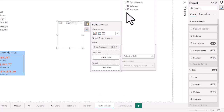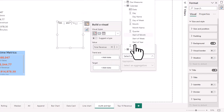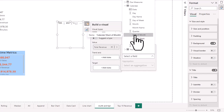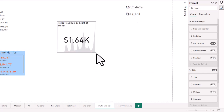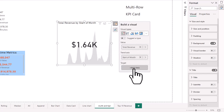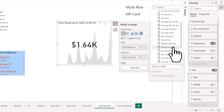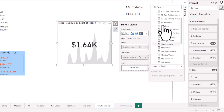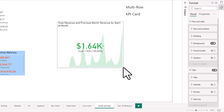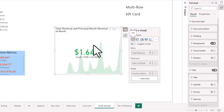When you add the trend axis — the time series element — that's when the visual actually shows up. Remember, measures aren't rendered until you place them in a visual. We'll use start of month as our trend axis, giving us total revenue by start of month. Then we add the target, which is previous month's revenue, since this channel is trying to grow revenue every month. The result: the current month goal was $1,600 and previous month revenue was $1,000 — a 60% increase.